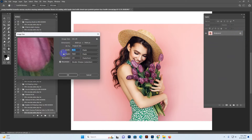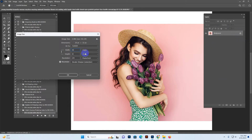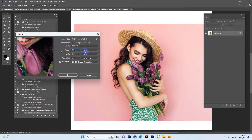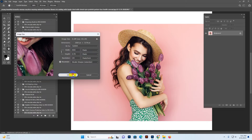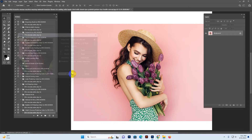Go to Image Size and type your desired size. You can use any high resolution, but the standard recommended sizes are 3500 pixels, 3000 pixels, or 2500 pixels. I have typed 3500 pixels.